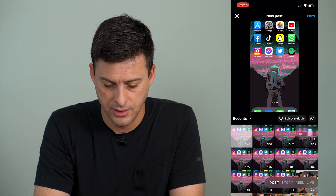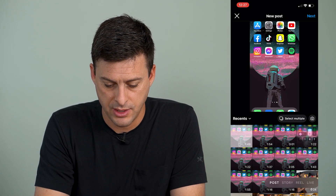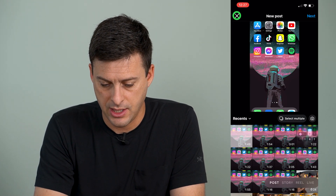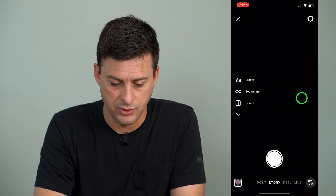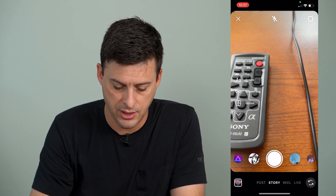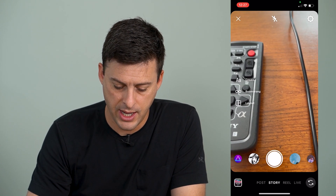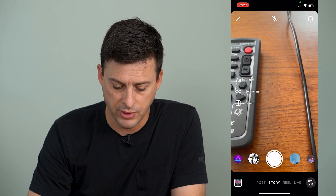I'm going to open up Instagram here and tap the plus at the very top. I'm just going to swipe to the right and select Reels at the very bottom.